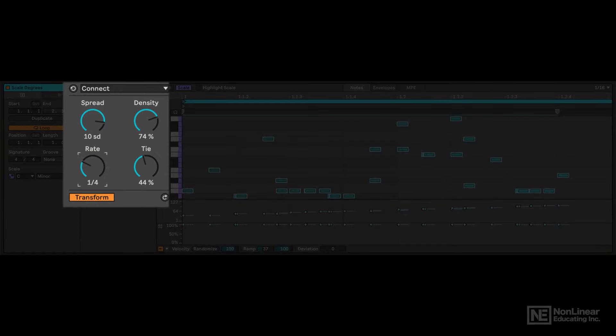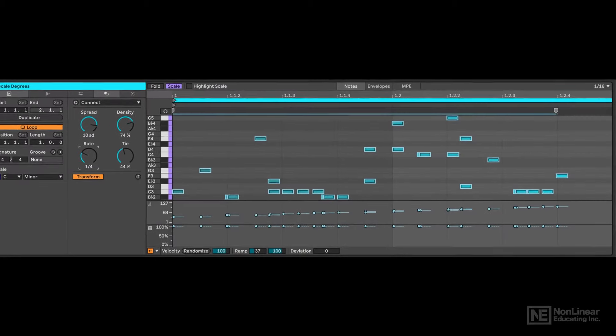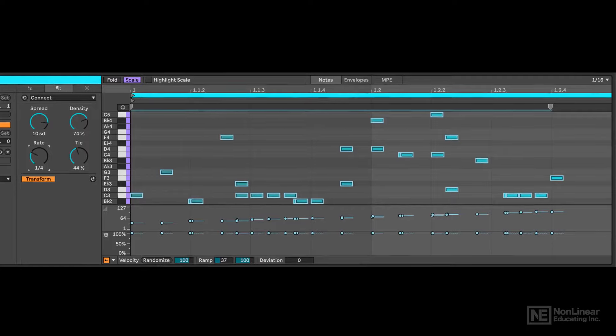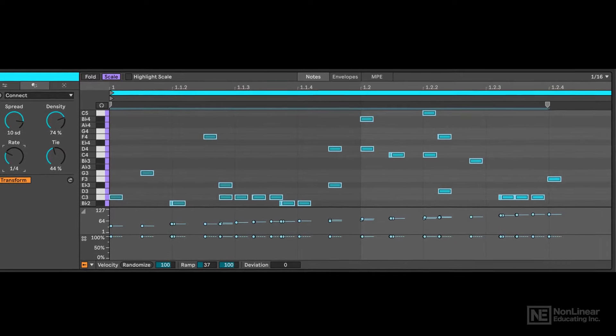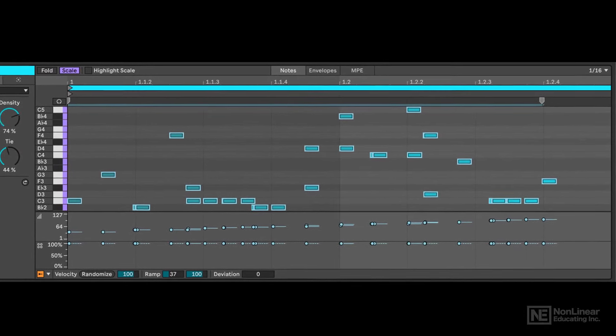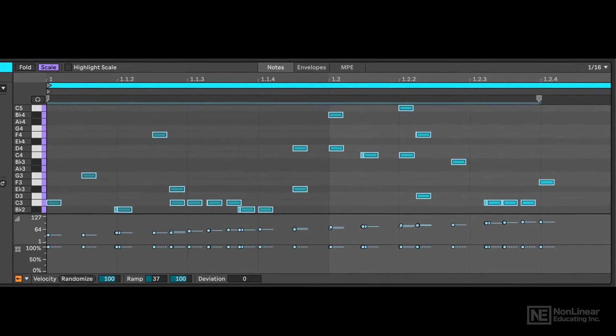MIDI, of course, is how we tell our drum machines and synthesizers, virtual or otherwise, which notes to play and when to play them.